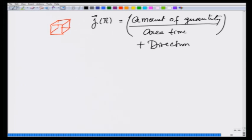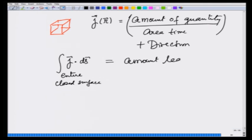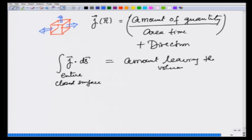So, if this is a volume, the net amount leaving the volume would be j dot dS from each surface element, and if I integrate over the entire closed surface, this is going to equal the amount leaving the volume. Why am I saying leaving, not entering? This is because I am taking the conventional sense — dS is pointing out of the volume. So if j dot dS is positive, things are leaving; if j dot dS is negative, things are entering.